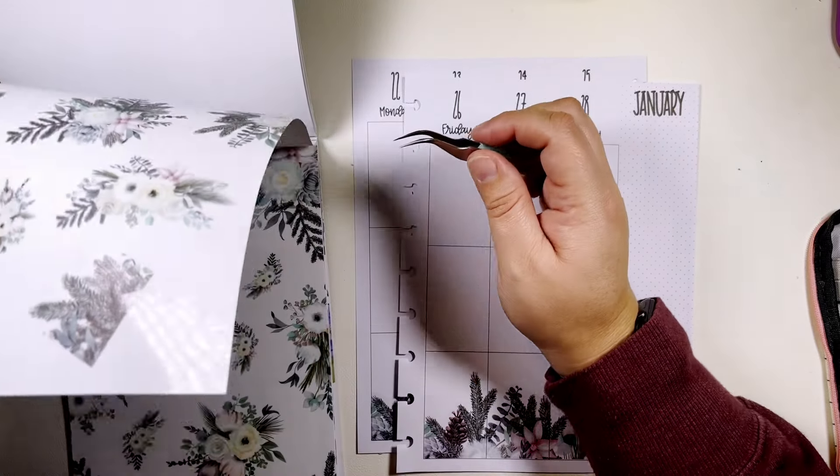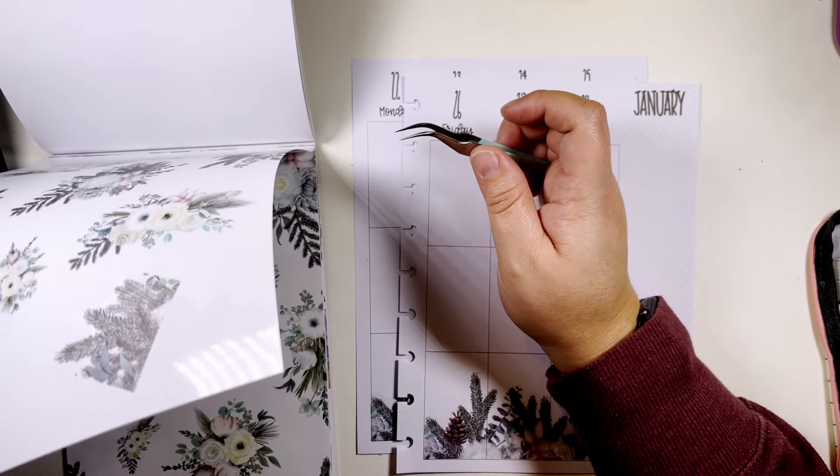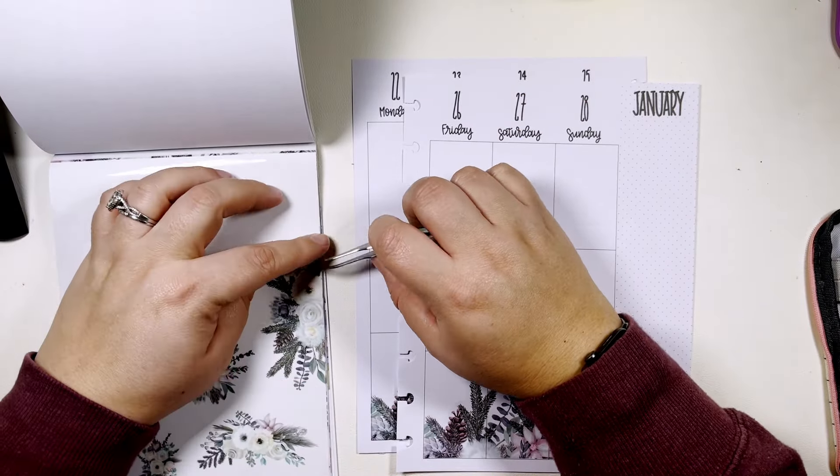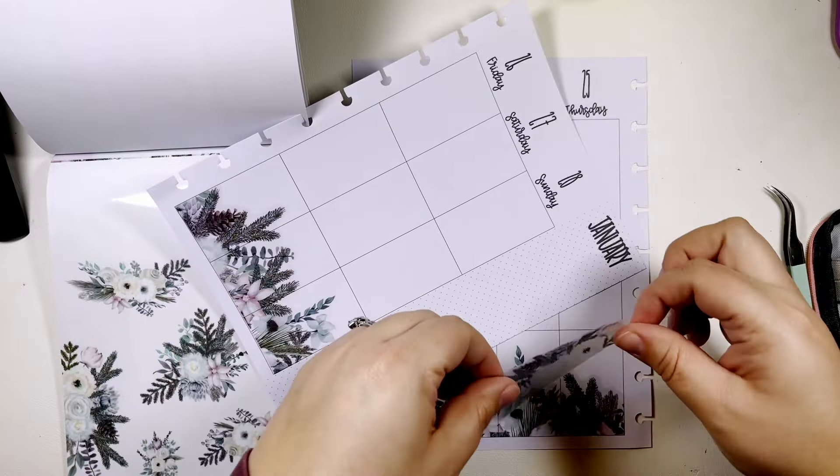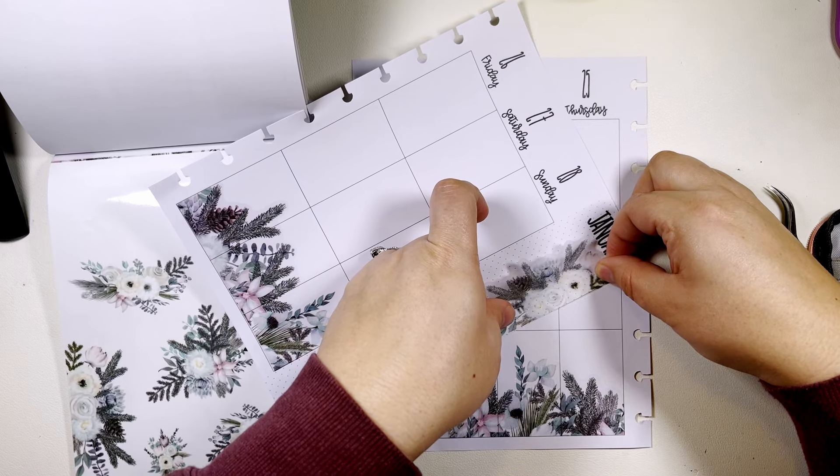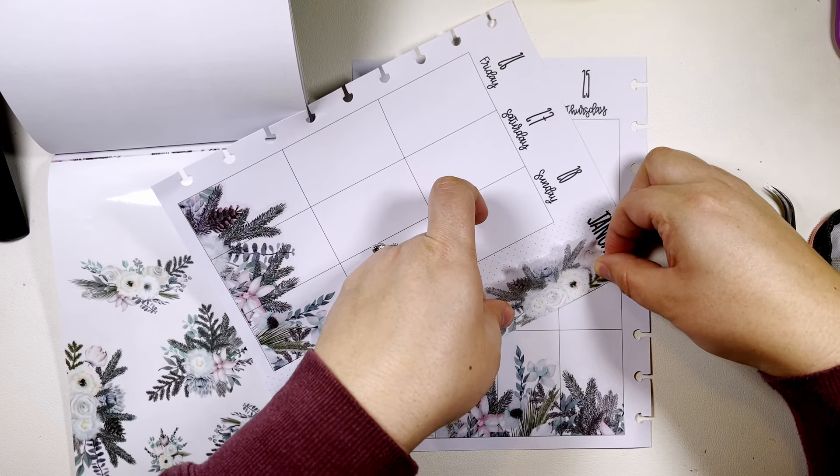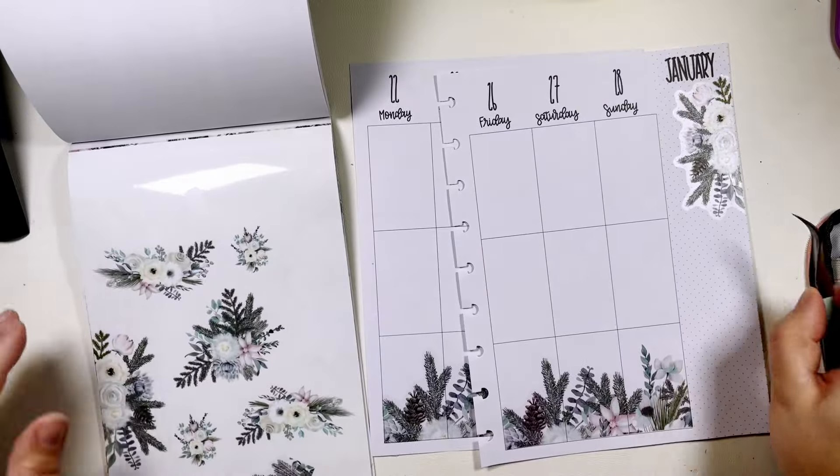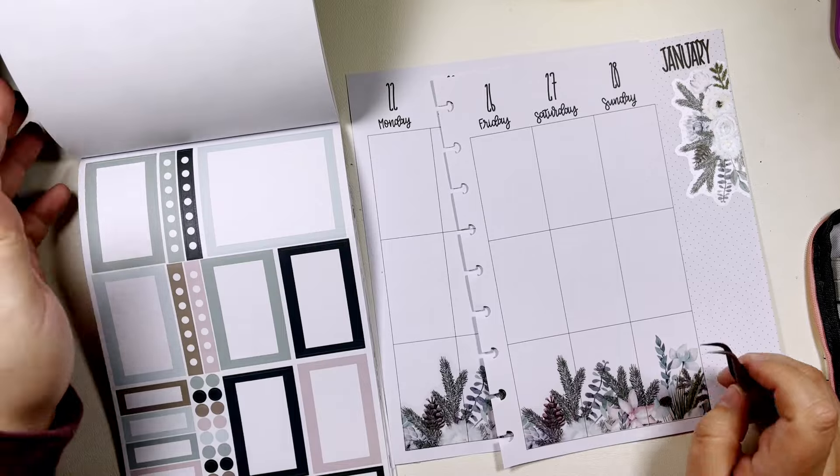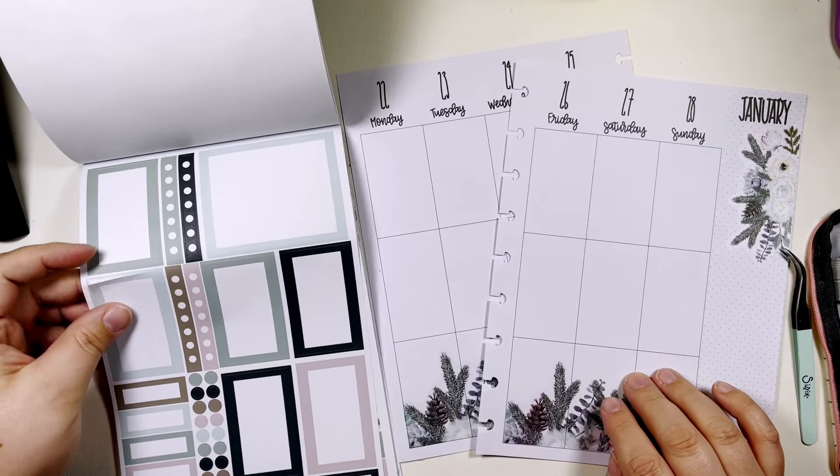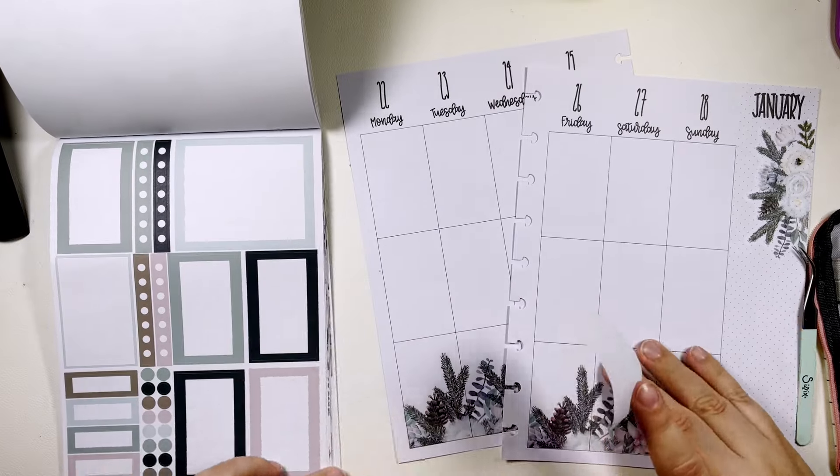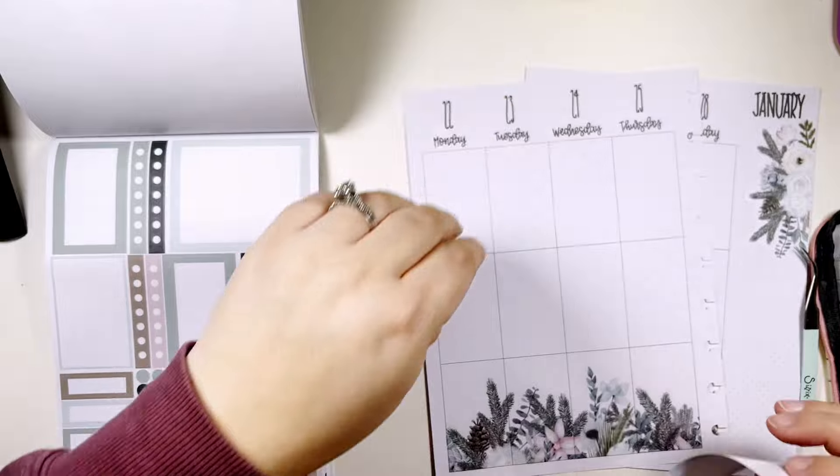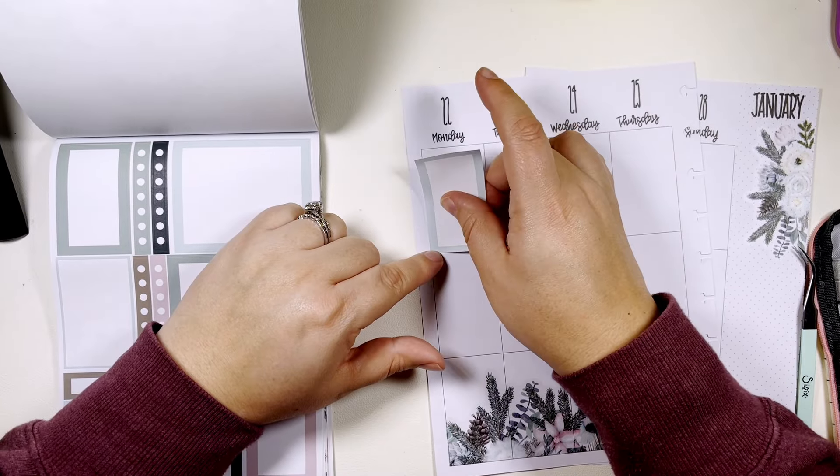I'm going to take one of these side florals and put it here up here. Okay, now do this and put it here on Monday.